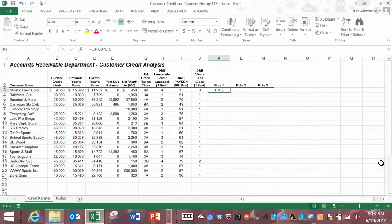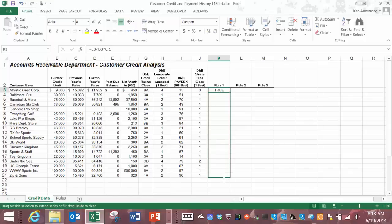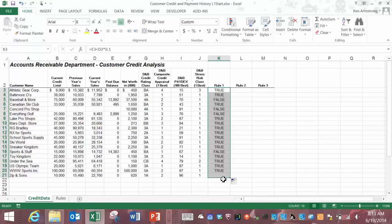Let's do a little sanity check here. Is zero less than ten percent of this number? Well yes it is so this true makes sense. Now we can take that formula and fill it down this column and now we see how this rule applies to each of our customers.